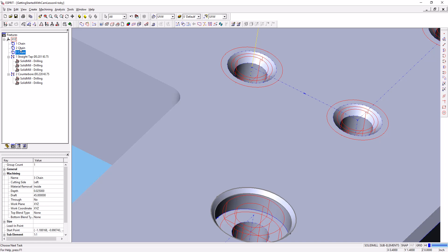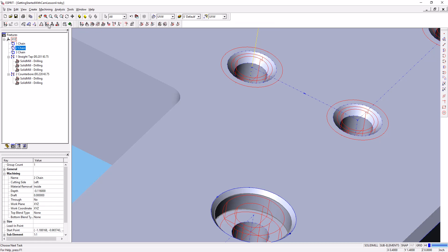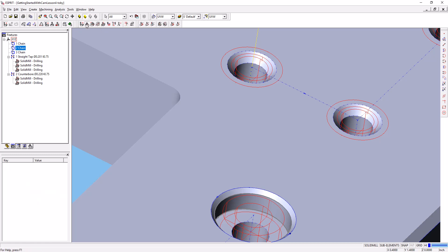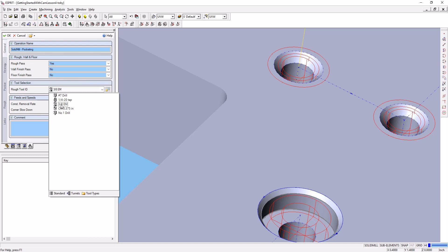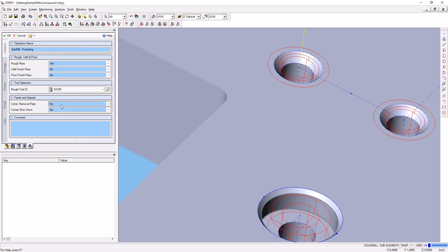I'm going to select the chain that defines the pocket, go over to my solid mill traditional toolbar, and select the pocketing operation. In the general tab, I'm going to make sure I've got my 3/8 inch end mill selected.